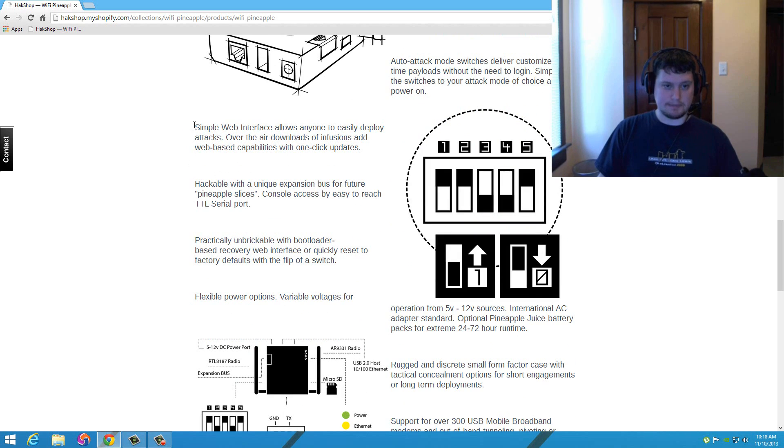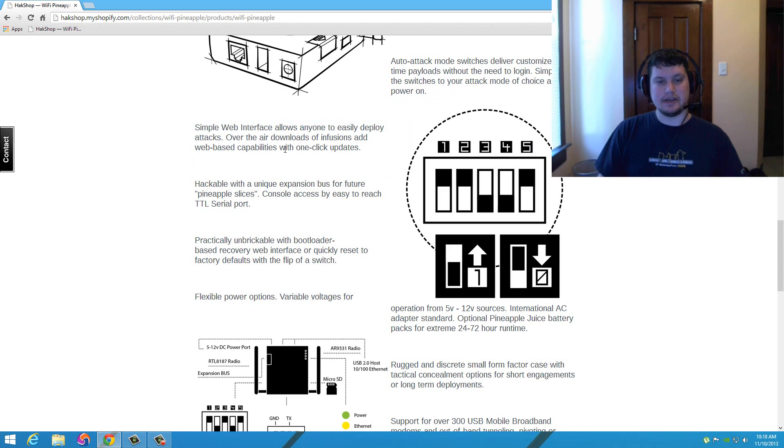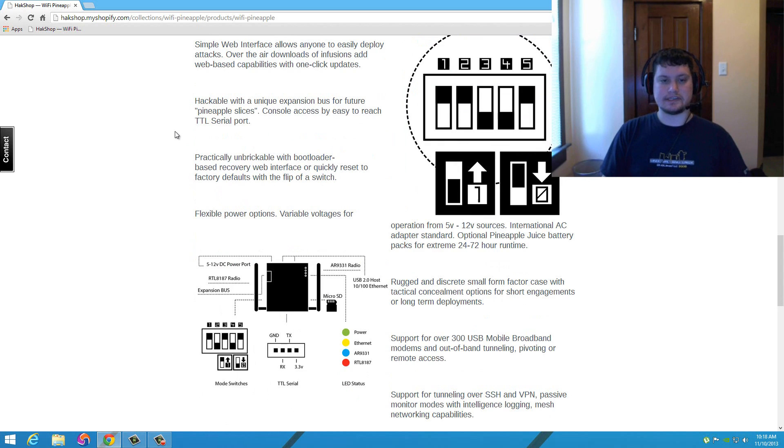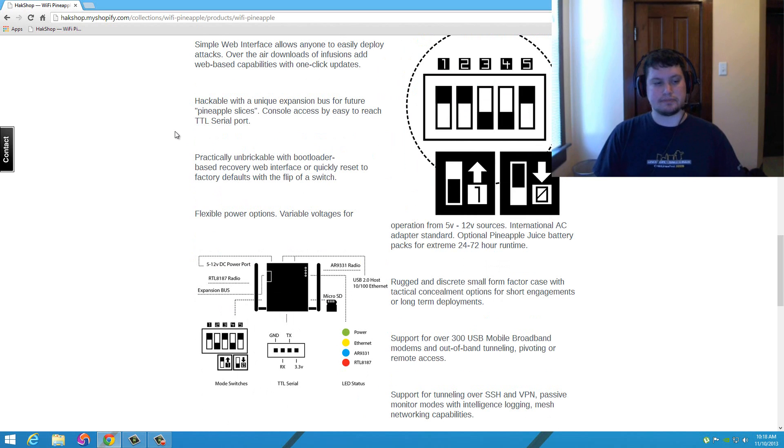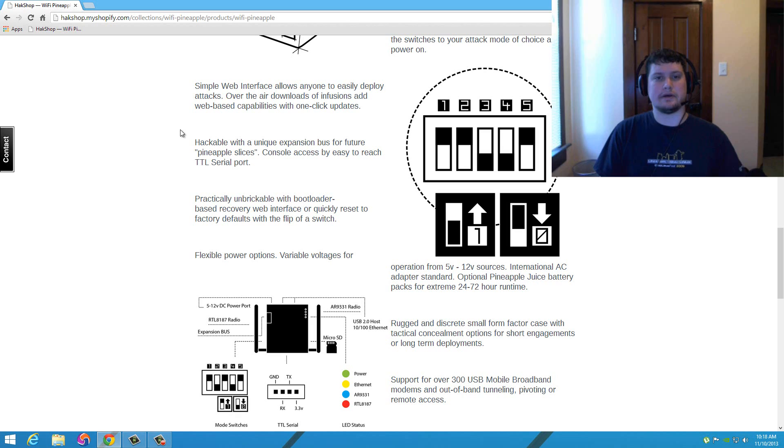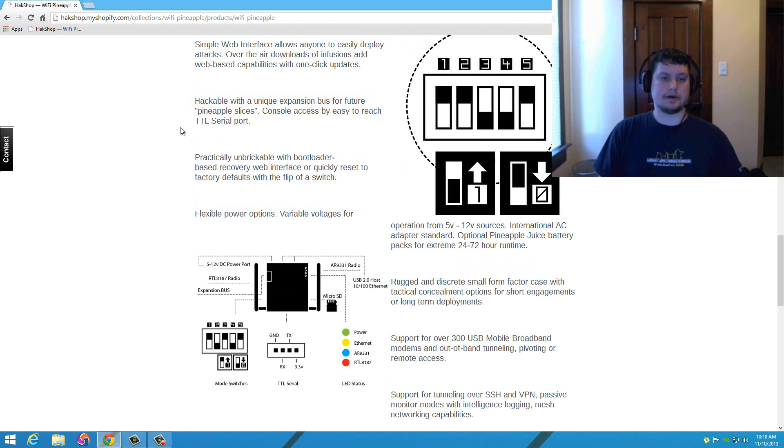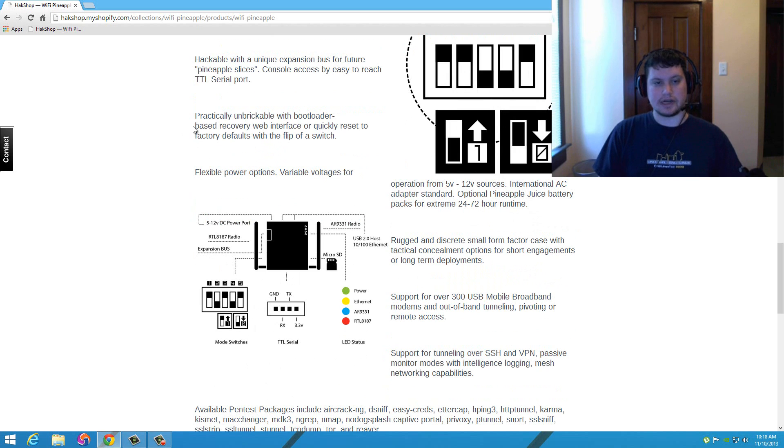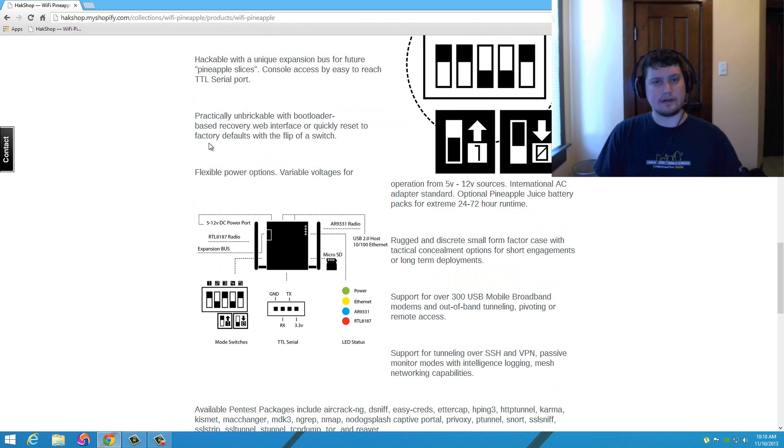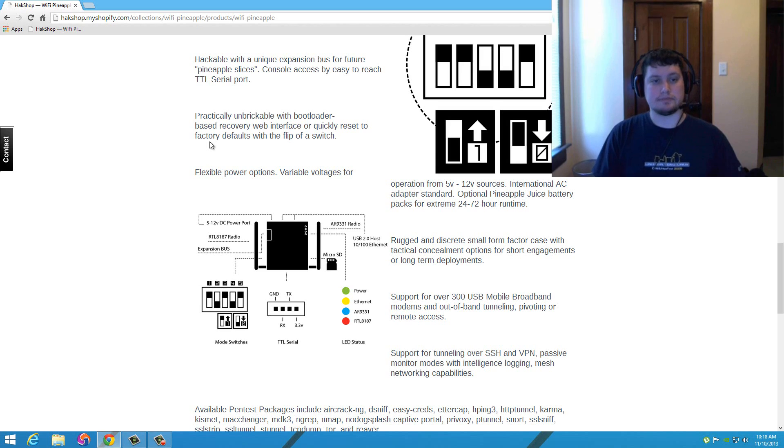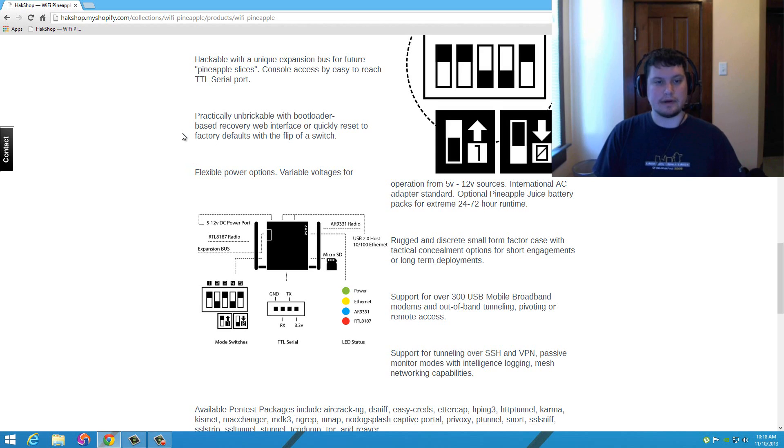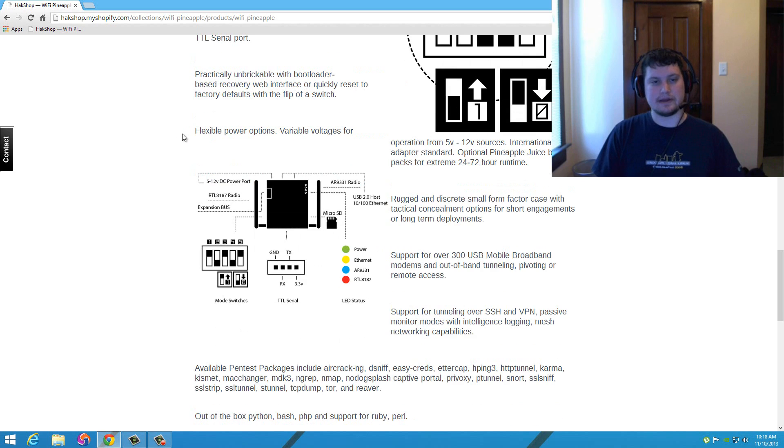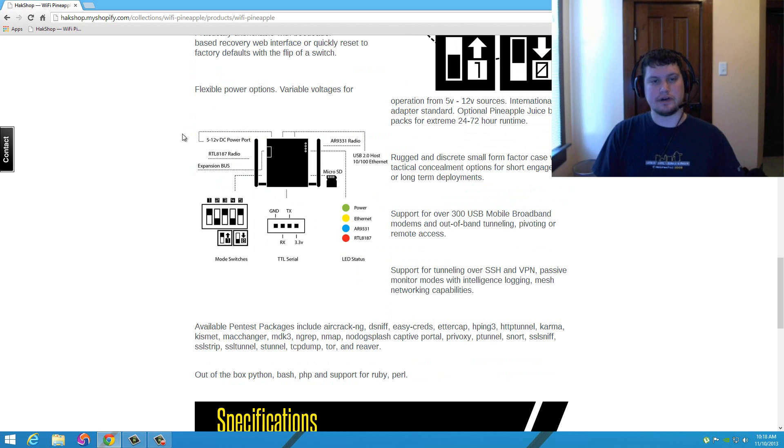You have a simple web interface so you can easily deploy your attacks. You can download and add more web-based capabilities and tools, usually with just a one-click update. Like the Mark 4, I remember just plugging it into your internet connection and clicking update under the upgrade tab. Another thing is you have console access by TTL serial port now, and I believe it has a firmware card that comes with this. They're trying to make it completely unbreakable at this point. I've never bricked a WiFi Pineapple before, though I almost bricked a router with DD-WRT. If you follow the instructions, you shouldn't be able to brick any device as long as you're paying attention.